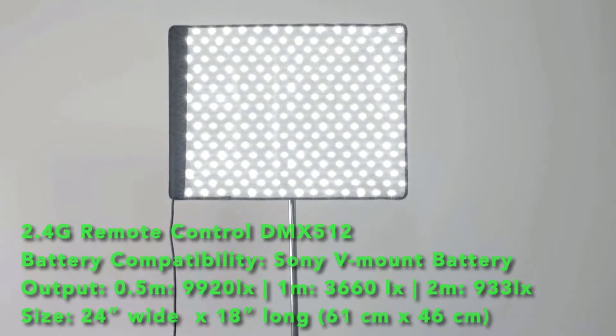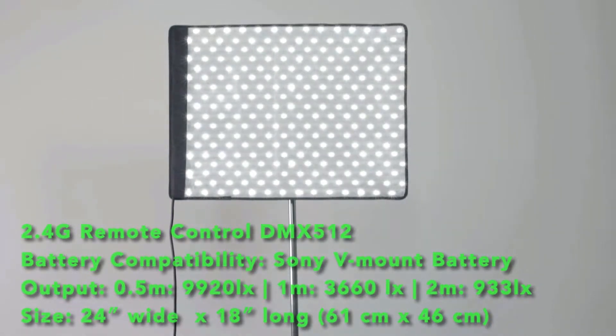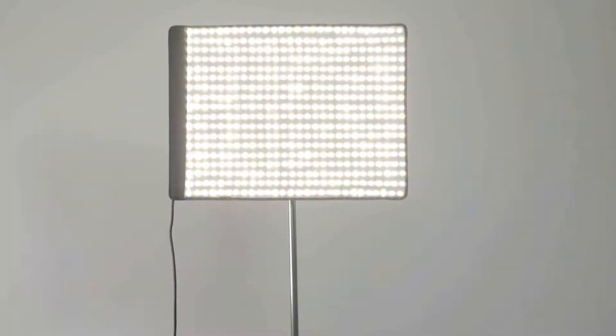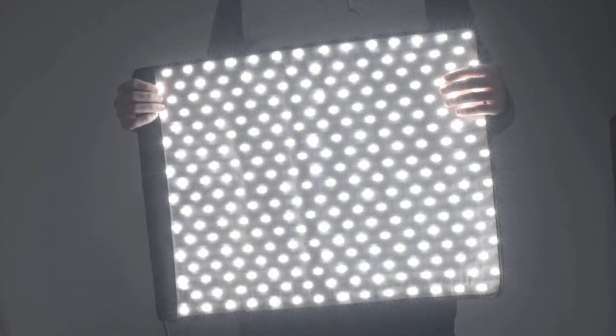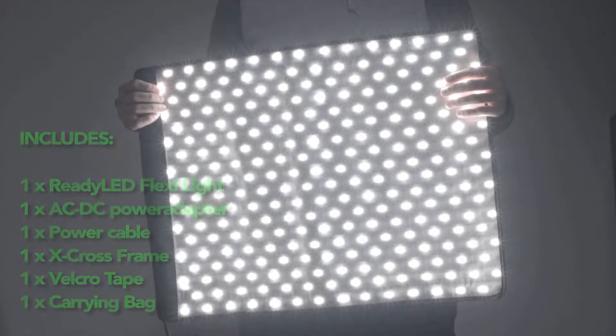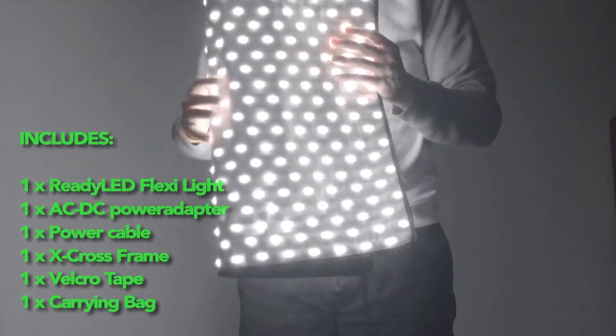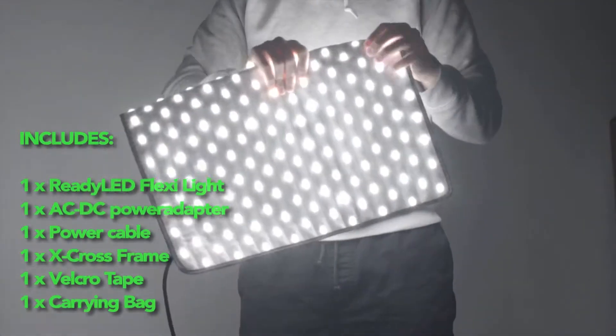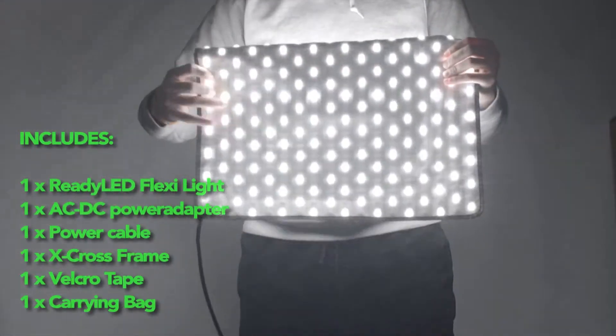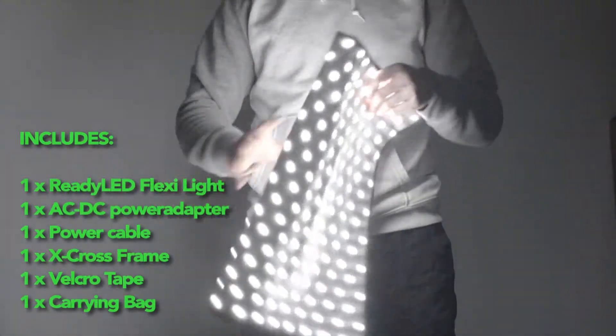There's also an X cross bracket that the light can attach onto so then you can mount it onto a light stand. Power options, there's a standard AC adapter but you can also power it using a V-mount battery.